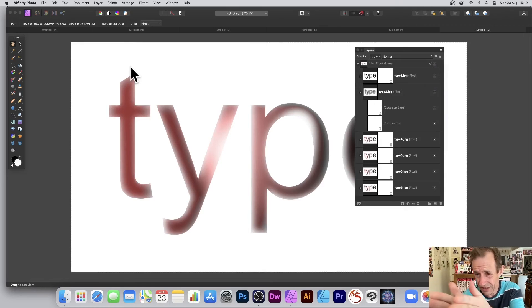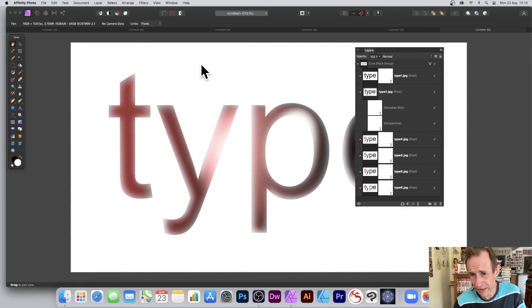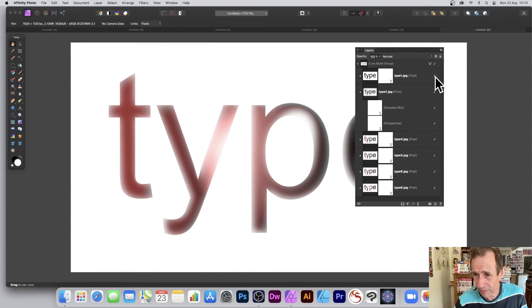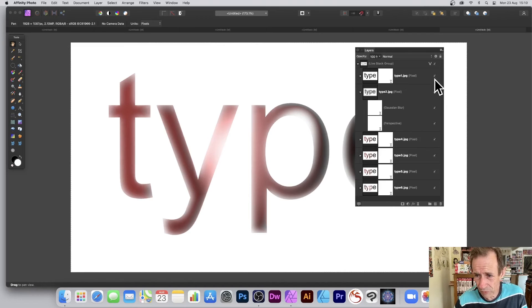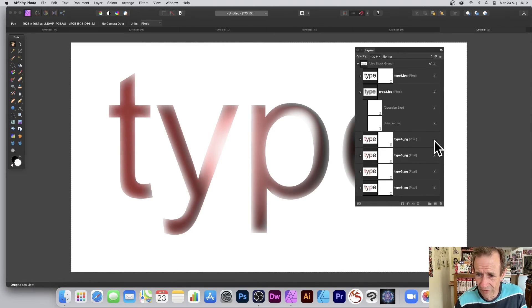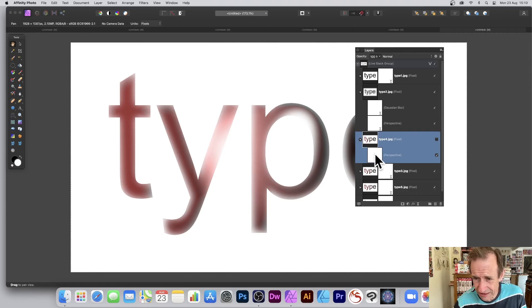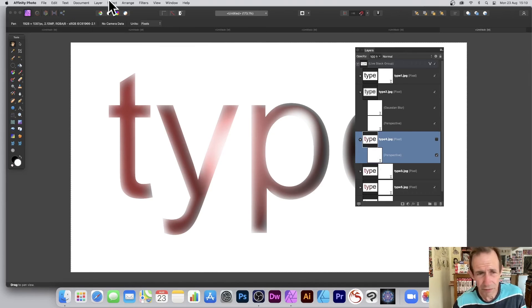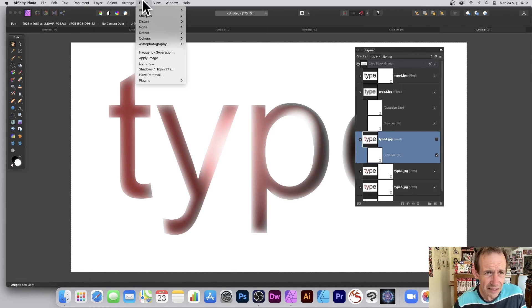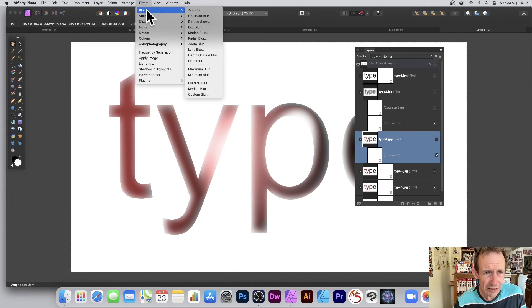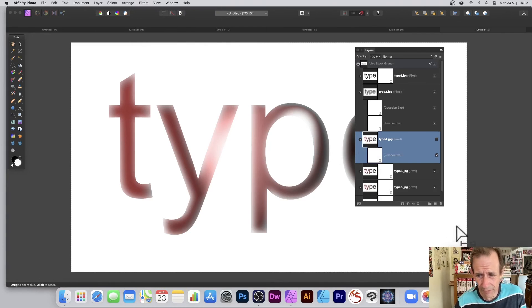You can create all kinds of different designs simply by running through this. And again, exactly the same as before, you can always remove them. Always remove an entry. You think, you know what, that one, I don't like that one. Or I can change the settings. All those things apply. Effects, filter, Gaussian blur on that one.